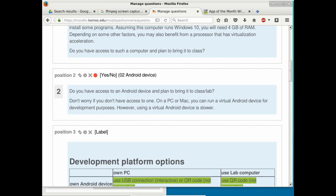A student asks: if they have a computer at home but don't bring it to class, can they still do homework? Yes, all homework can be done at home. However, if you work in the lab, I can interact with you when you hit problems. Importantly, App Inventor is entirely web-hosted, so there's no way to lose your work — everything is saved online.